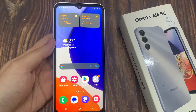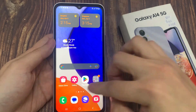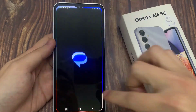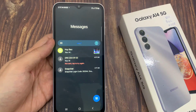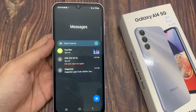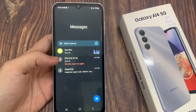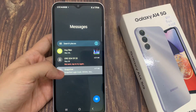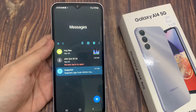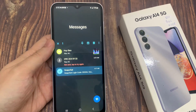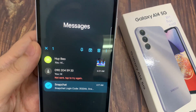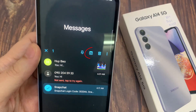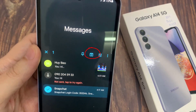First, on the home screen open up text messages. In here, touch and hold on the text conversation that you want to archive. At the top here, tap on the archive button.